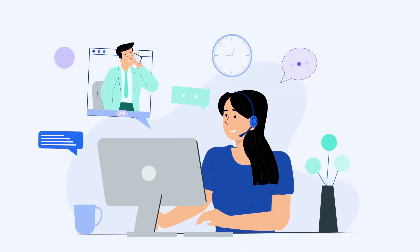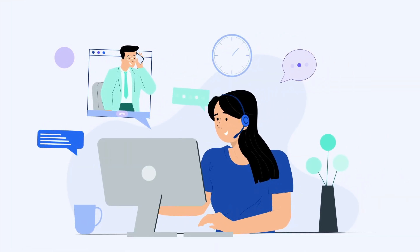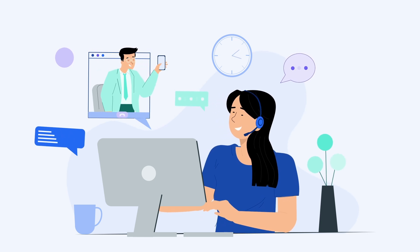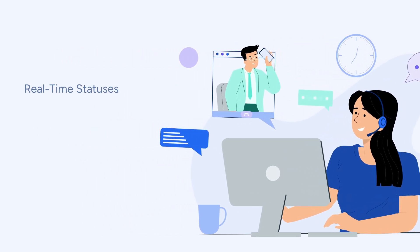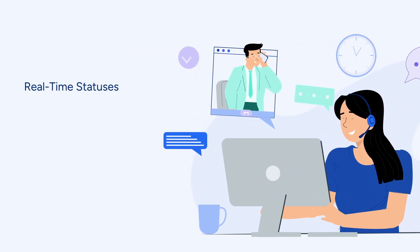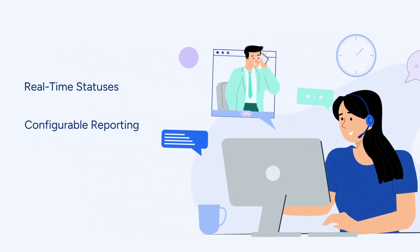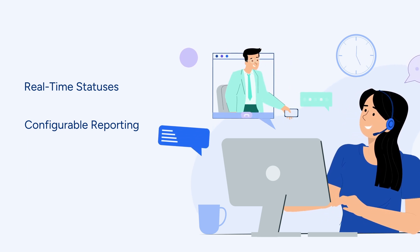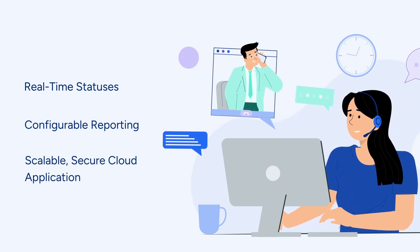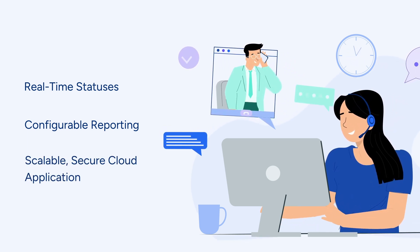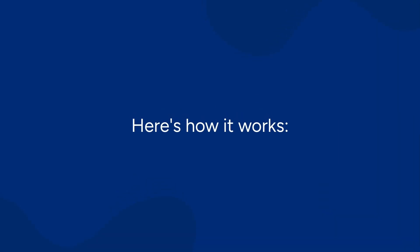The WFM adapter allows you to easily access and analyze key performance metrics for your customer service operations, like real-time agent and work statuses, and historical reporting with configurable reporting intervals, all within a scalable, secure cloud application. Here's how it works.